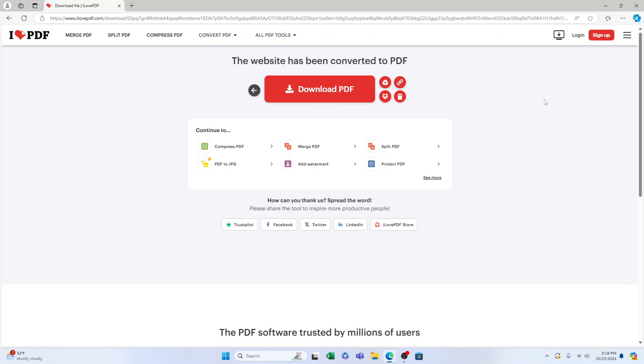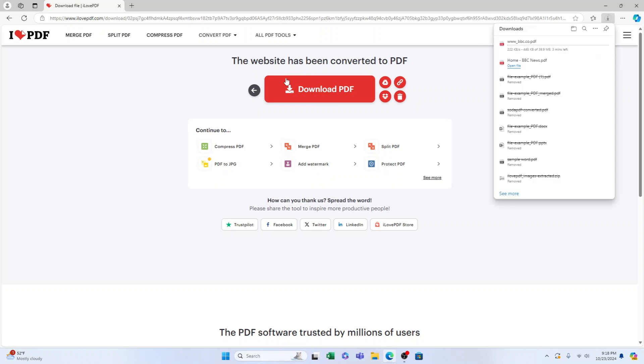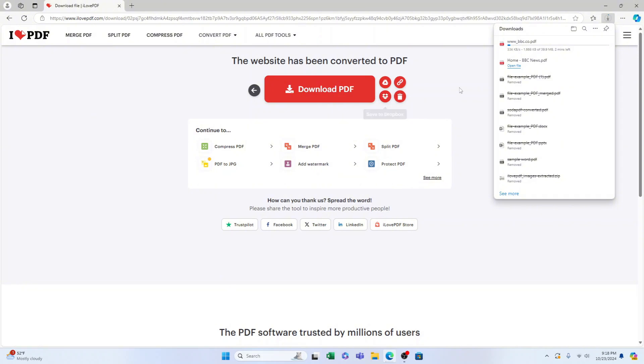It should auto download onto your PC or Mac, if it doesn't press this big red download PDF button here. You can see this is a big website so it's taking a little longer than normal. Obviously once it's done you can open it up here, it's a big file so I won't put you through the agony of waiting for it.